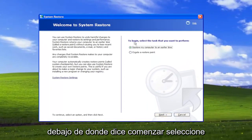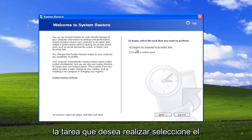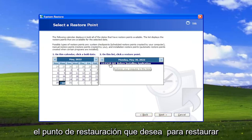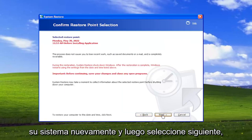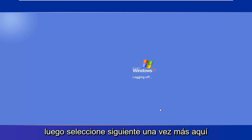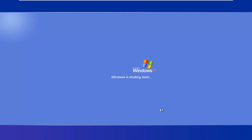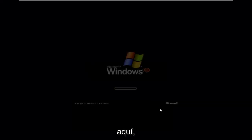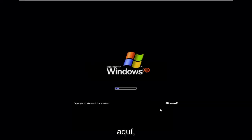Underneath where it says 'To Begin, select the task you want to perform', select where it says 'Restore My Computer to an Earlier Time', and then select Next. Select the restore point you want to restore your system back to, and then select Next. Then select Next one more time here, and give this a little bit of time to run.